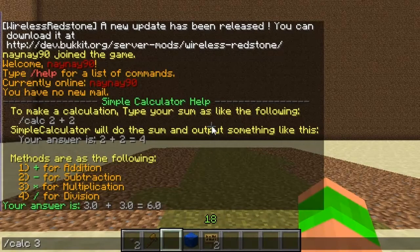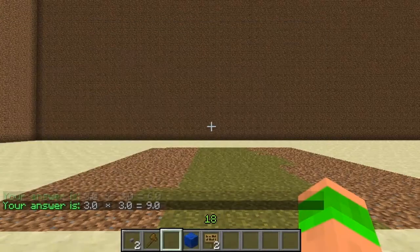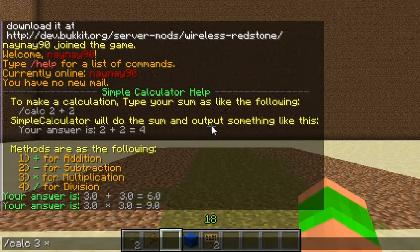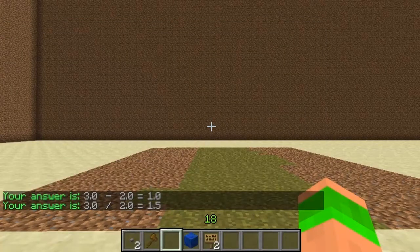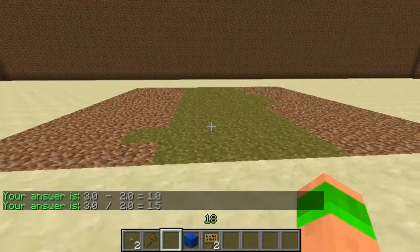Then 3 times 3, it will tell me the answer to that as well — so 9. Then 3 take away 2 gives 1. Then 3 divided by 2 gives 1.5, so it uses fractions as well.